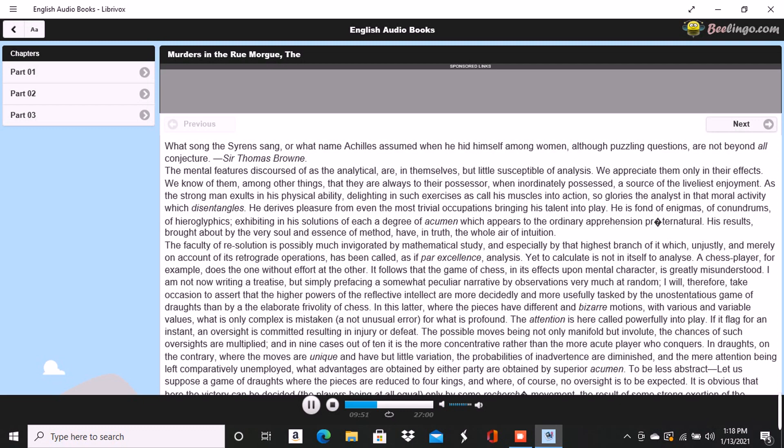The narrative which follows will appear to the reader somewhat in the light of a commentary upon the propositions just advanced. Residing in Paris during the spring and part of the summer of eighteen dash dash, I there became acquainted with a Monsieur C. Auguste Dupin.